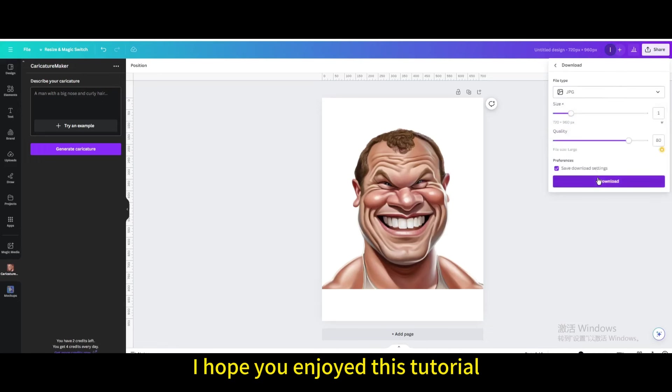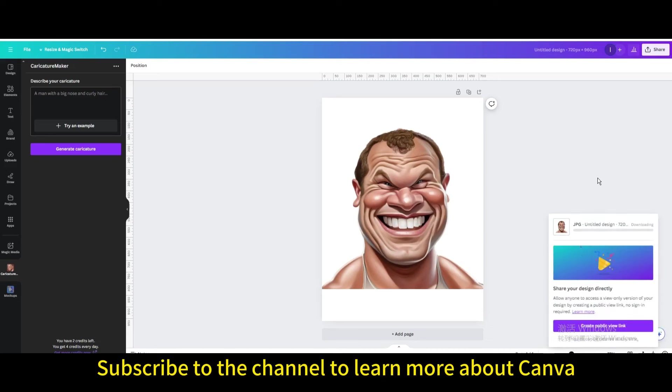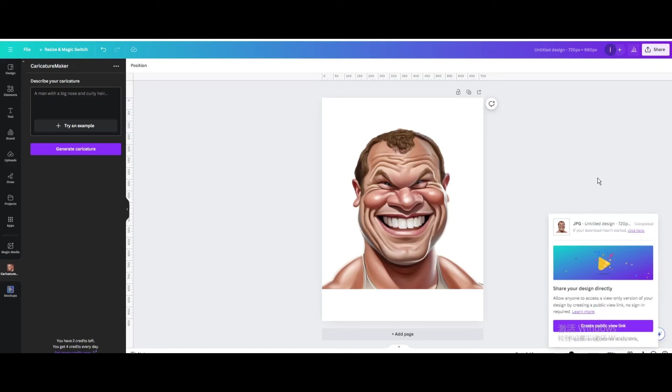I hope you enjoyed this tutorial. Subscribe to the channel to learn more about Canva.